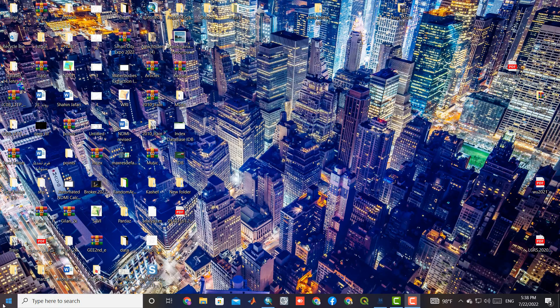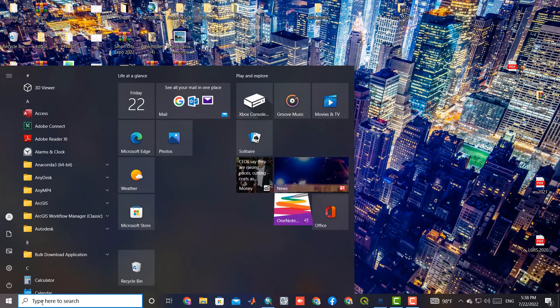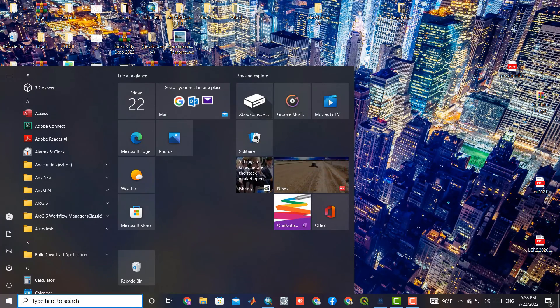To analyze the LiDAR data and process them, we need to open NV LiDAR software.